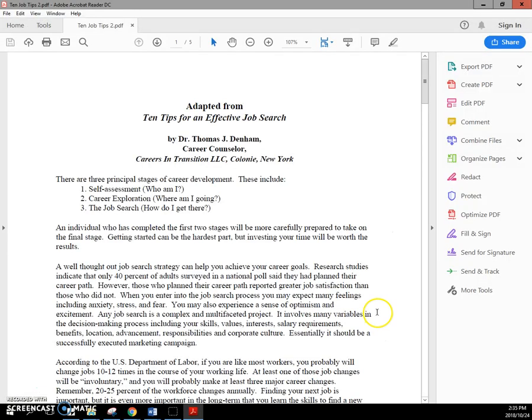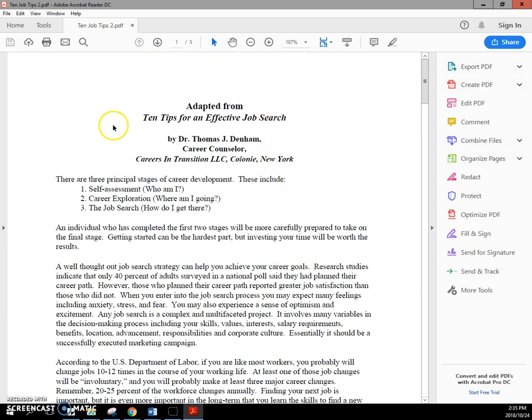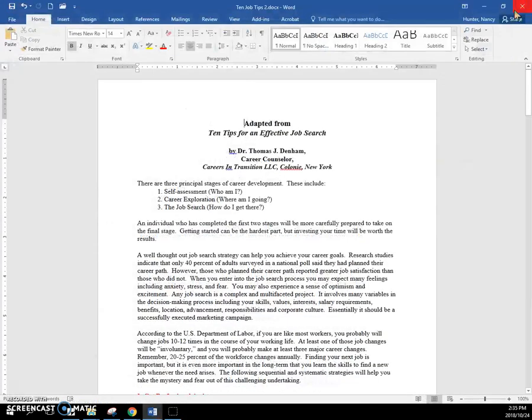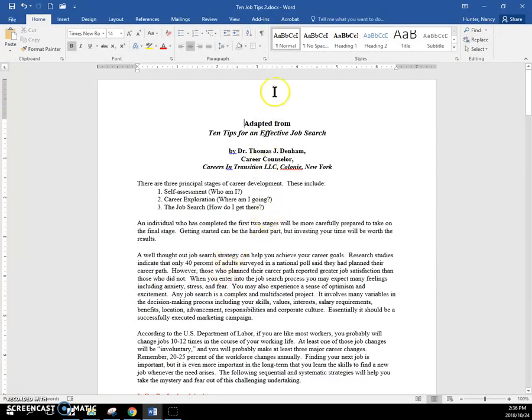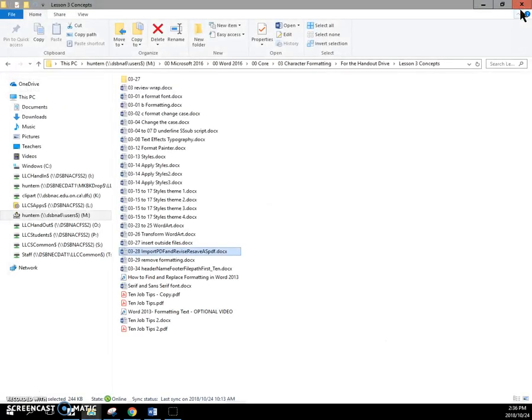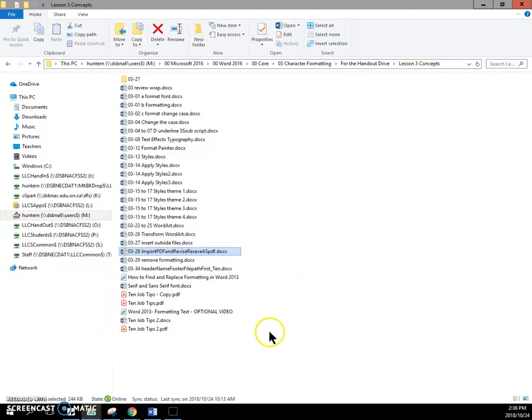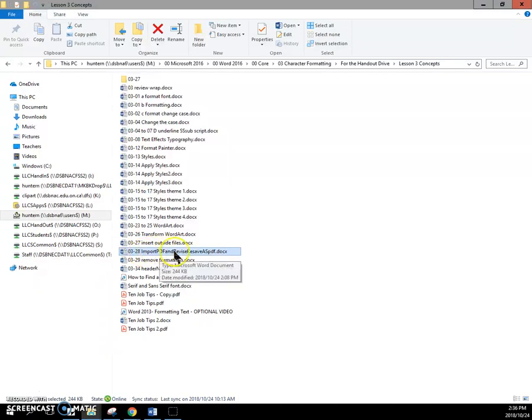And you can see it instantly opened it here in Acrobat Reader. So I'll close that and my Word document should show up. I'm now going to close this document, which is saved. And that brings me back to my Lesson 3 Concepts folder.